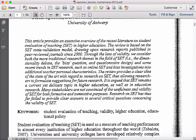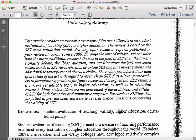'Through the lens of validity, we consider both more traditional research themes in the field of SET — the dimensional debate, the bias question, and the questionnaire design — and some recent trends in SET research, such as online SET and bias investigations into additional teacher or personal characteristics.' That's another sentence about the methodology. So far we've got one broad sentence situating the article within the larger field, and when it comes to methodology, they're using a meta-validation model with peer-reviewed research reports from journals since 2000.